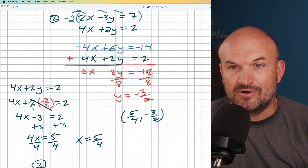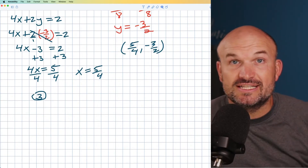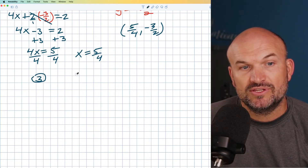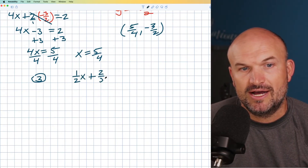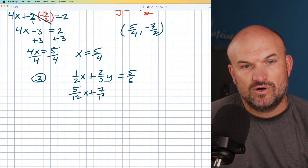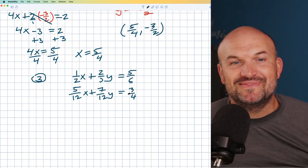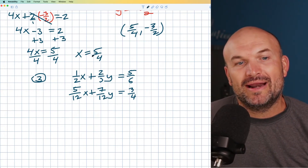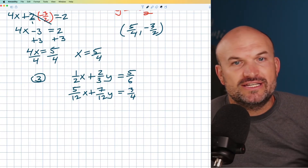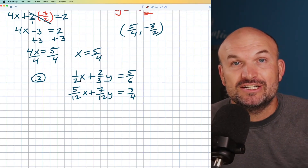Now let's do one more example. This time I want to focus on fractions. In this problem we have one-half x plus two-thirds y equals five-sixths, and the other equation is five-twelfths x plus seven-twelfths y equals three-fourths. Most students will look at this and say 'nope.' But the key is: first, just get rid of the fractions. Whenever you have the opportunity to get rid of fractions, do it. Multiply by something that every denominator evenly divides into.